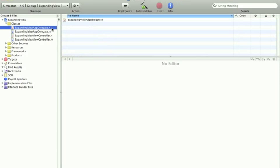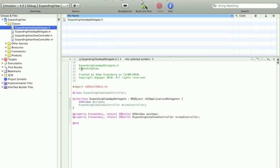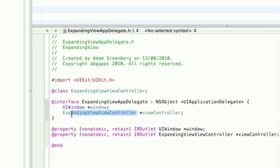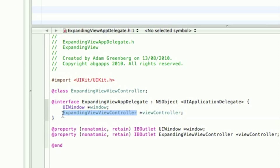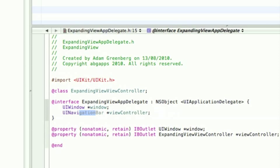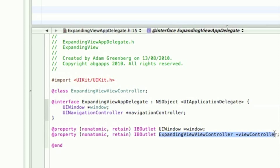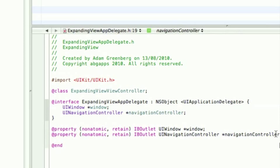We need to first turn this view based application into a navigation based application. So we go into the delegate.h and we have to do two things in the delegate. Change whatever you called domain one here, mine's expanding view. Change it to UINavigationController and then may as well change this name to navigationController as well. Copy and paste the following and put it in the property here. You can save that now.